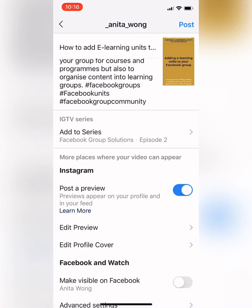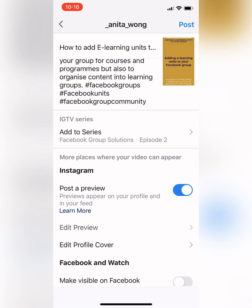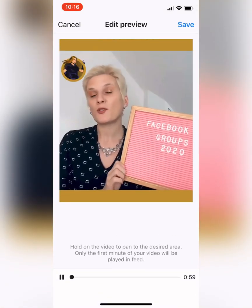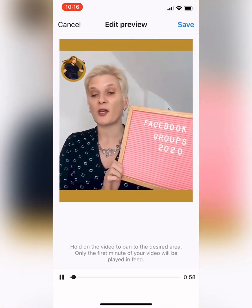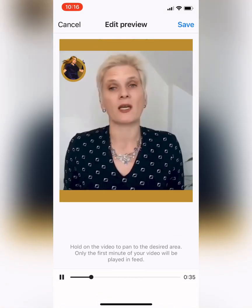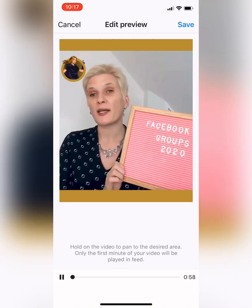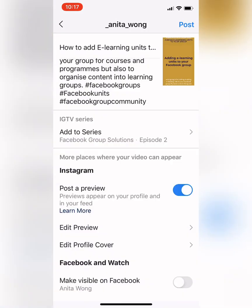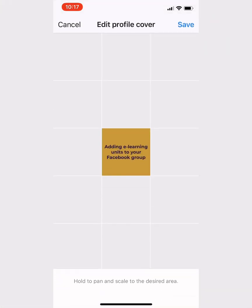Now this is where it's key — you can post a preview of your Instagram TV video into the feed. You can edit the preview and see what it sounds like, which is great. You can also edit the cover, and select the cover image that you want on yours.